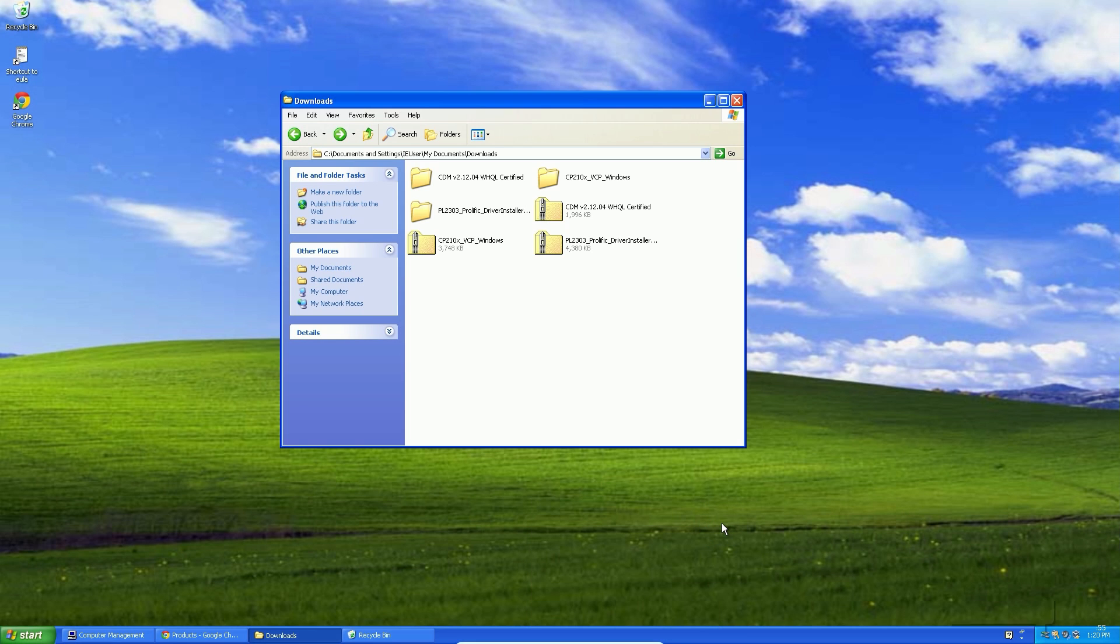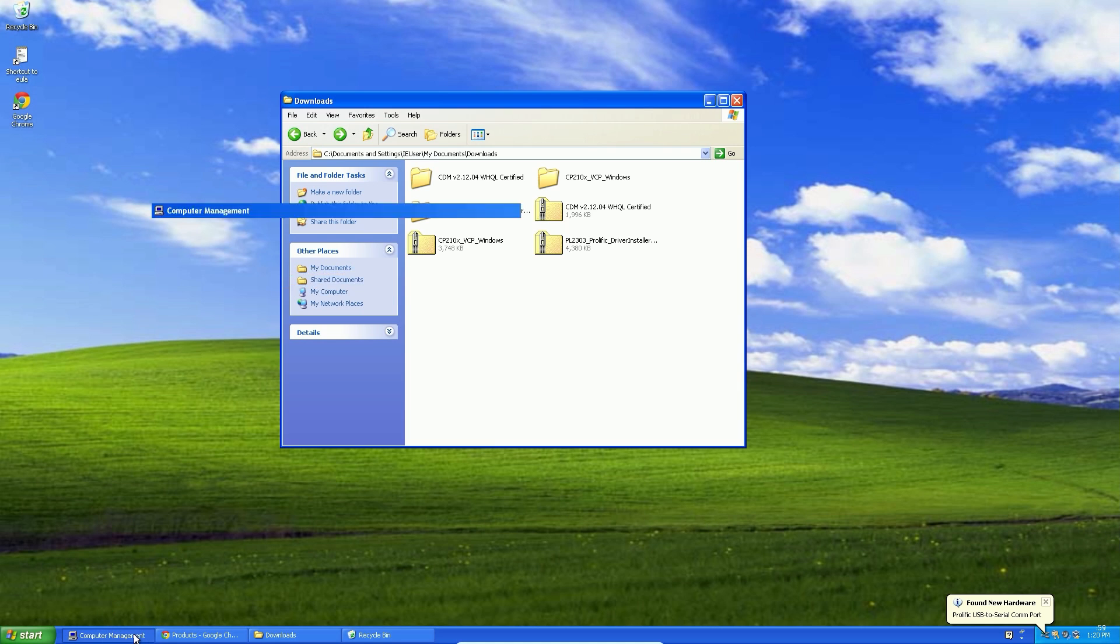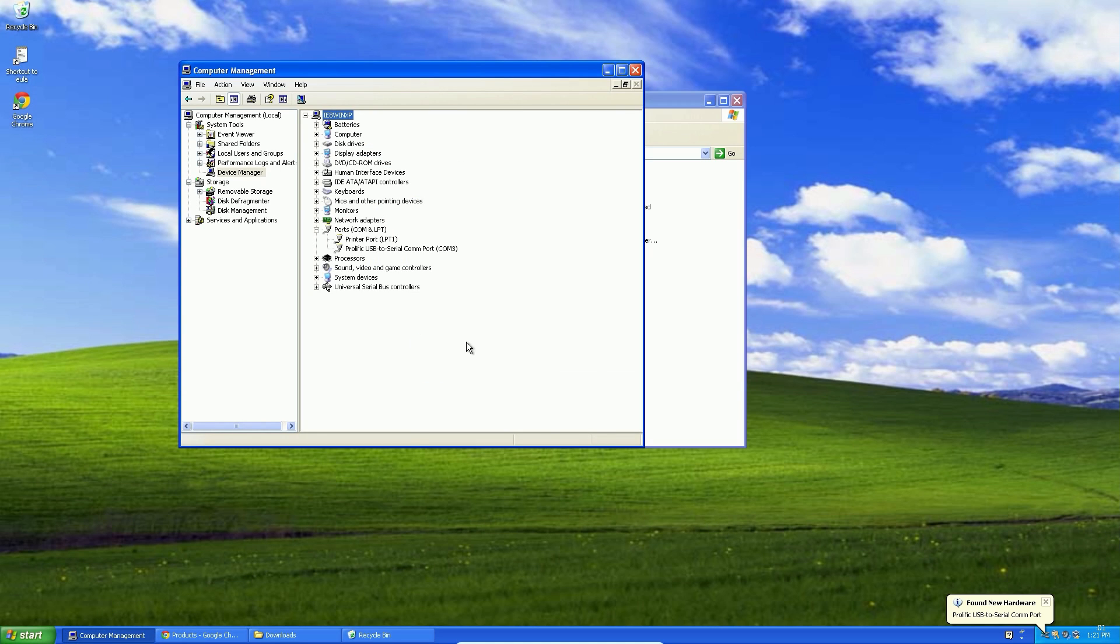So, new hardware is recognized correctly. Ok, as you can see, that's here.